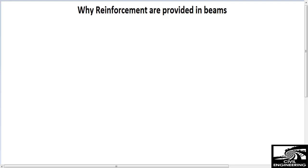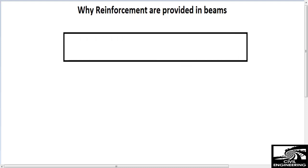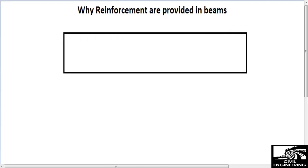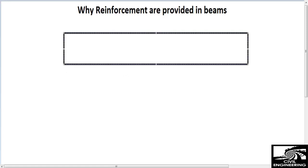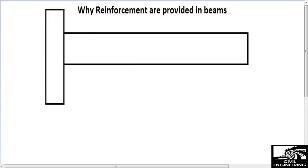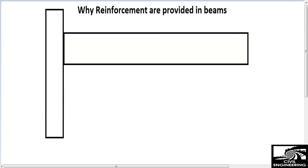Hello guys, in this video I will show you the two-wire reinforcement provided in a beam. This is a very important topic for civil engineers, especially for beginners, as there is too much confusion about this. I'm showing it by diagram — I draw the beam here.